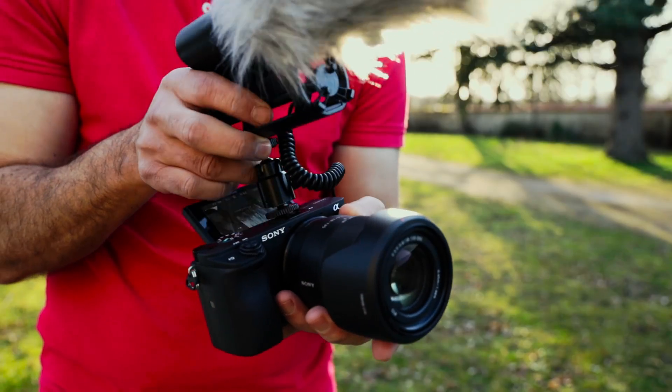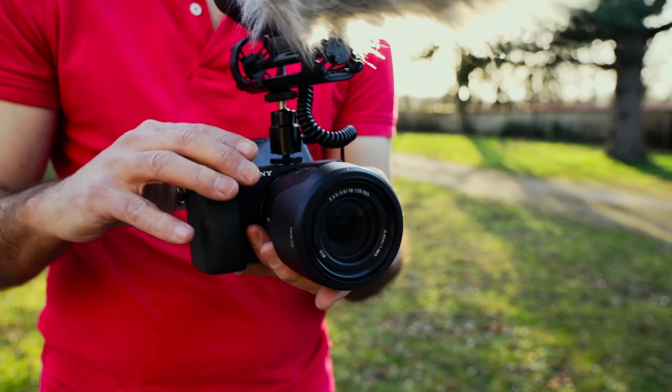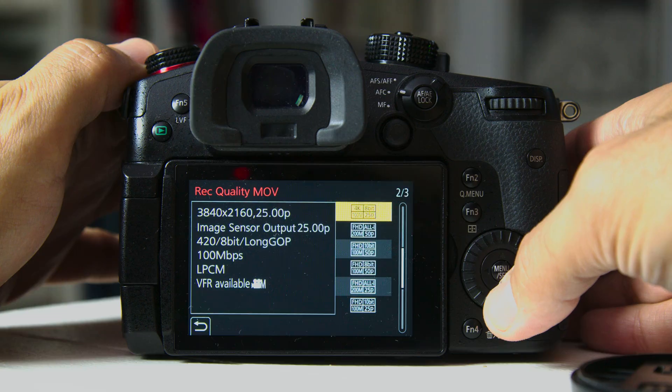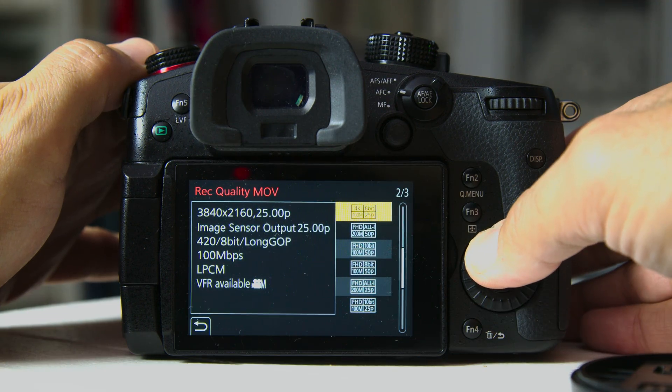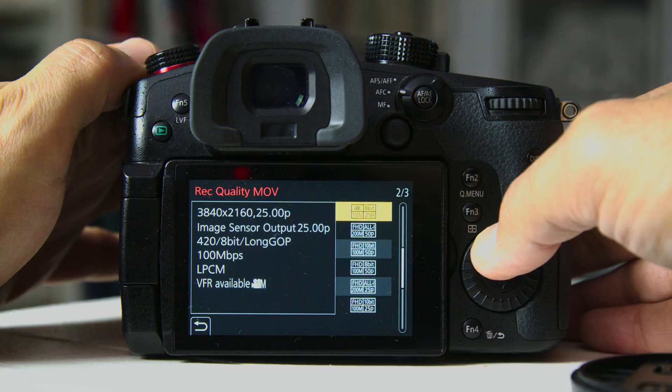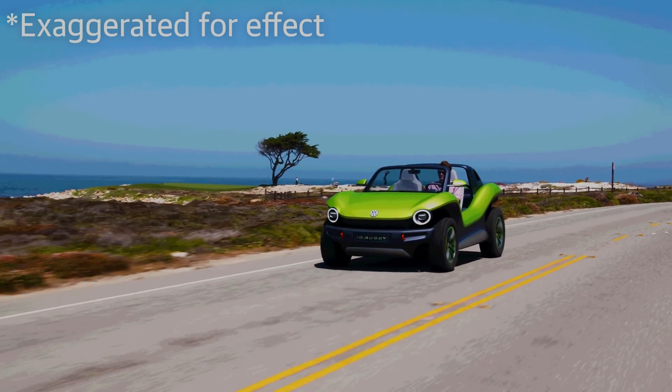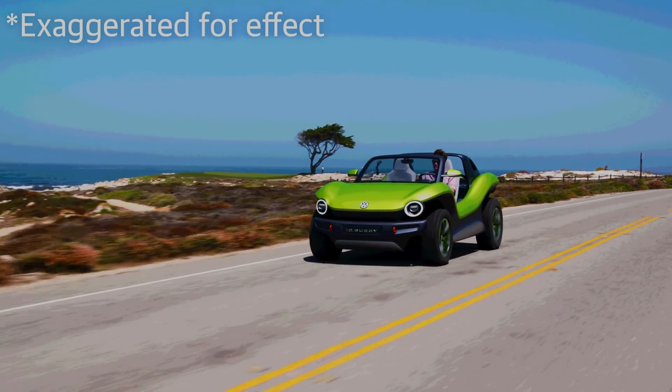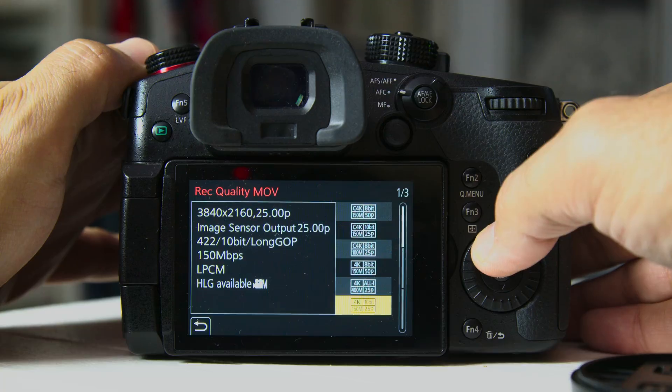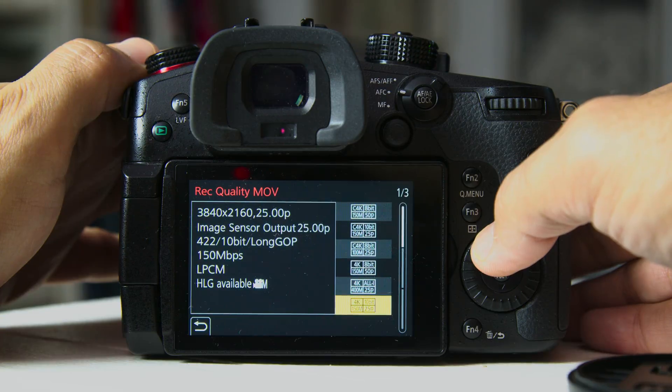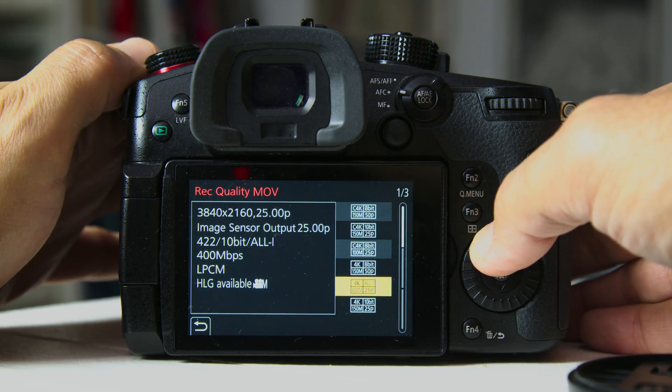As for bit depth, Rec.709 HDTVs and cameras are usually limited to 8 bits of color information. This can produce banding or blocky transitions in skies or shadows. However, HDR uses at least 10 bits to deliver smoother gradients.